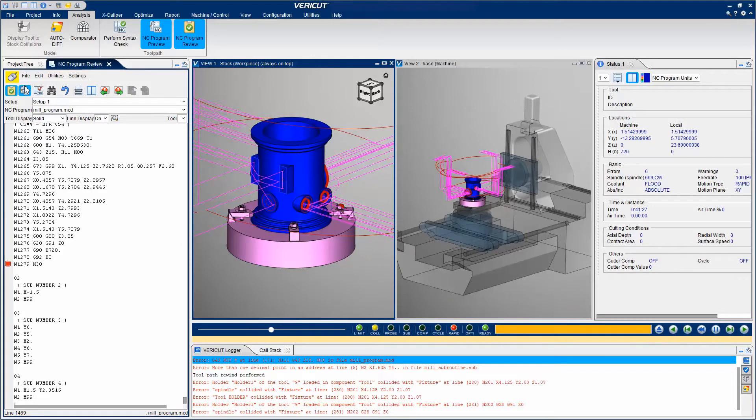NC Program Preview detects any errors that do not require processing the material removal.